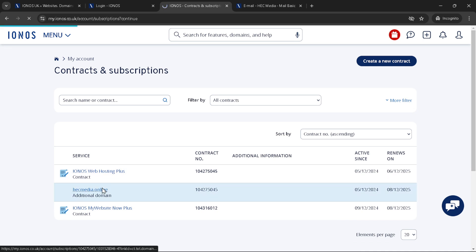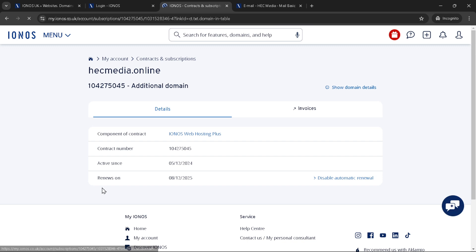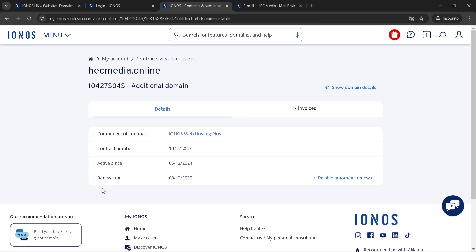This action will take you to a more detailed page regarding the specific domain you've chosen. On this detailed page you'll need to look for an option that says disable automatic renewal.